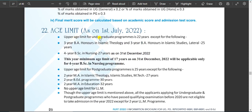The upper age limit for the undergraduate program is 22 years, except for the following: the upper age limit as on 1st July 2022 is 22 years. For 3-year BA Honours in Islamic Theology and 3-year BA Honours in Islamic Studies, the lateral age limit is 25 years. The upper age limit is 27 years for some programs, and the minimum age limit is 17 years.